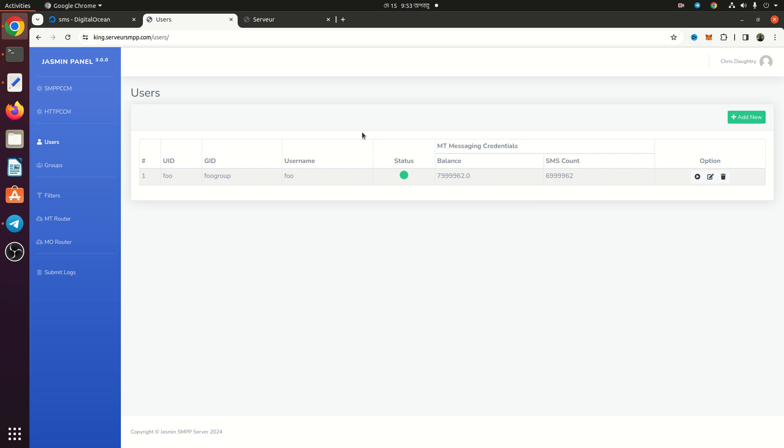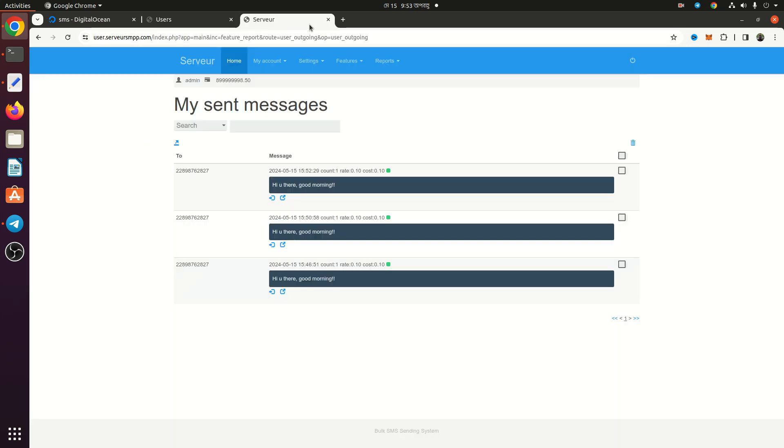Hello, today I am going to show you a working bulk SMS sending system using Jasmin SMS Gateway and PlaySMS. As you can see, I have set up Jasmin SMS Gateway and PlaySMS into my subdomain.